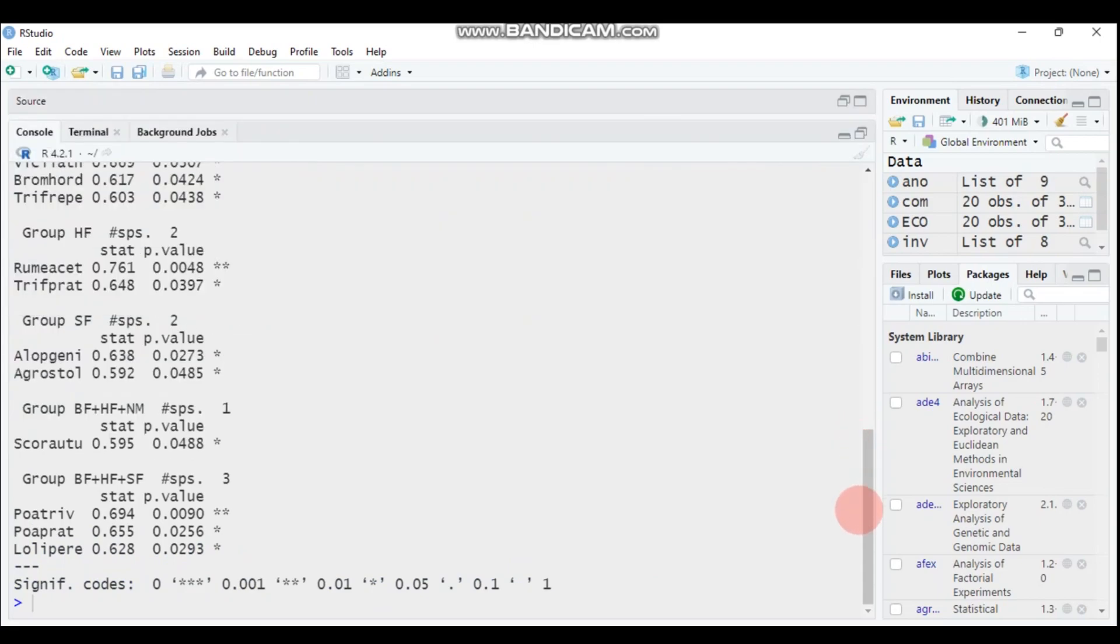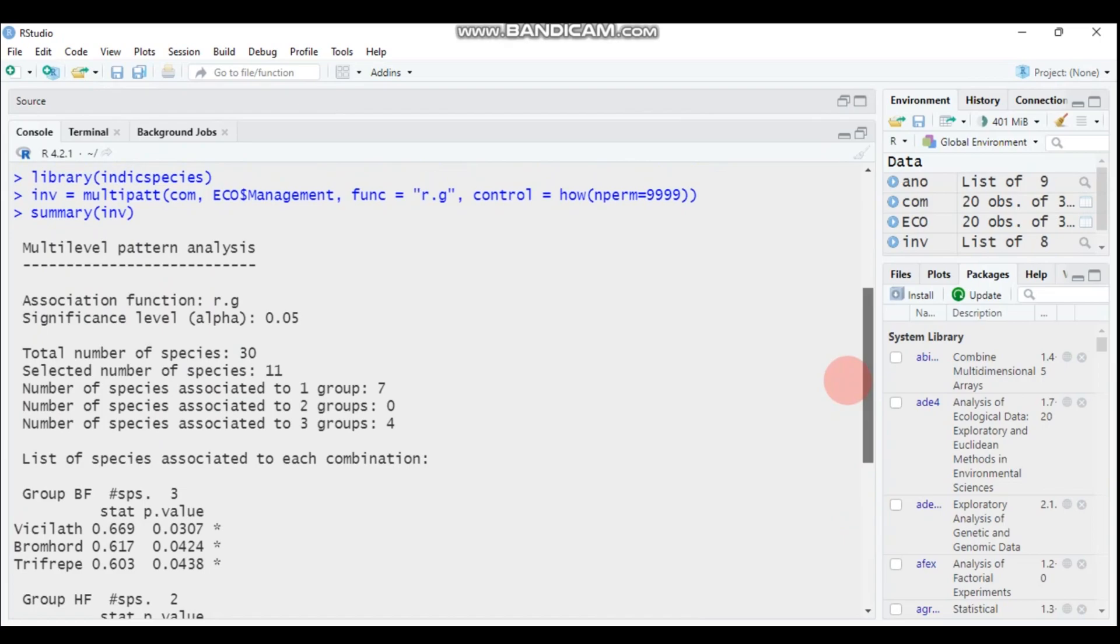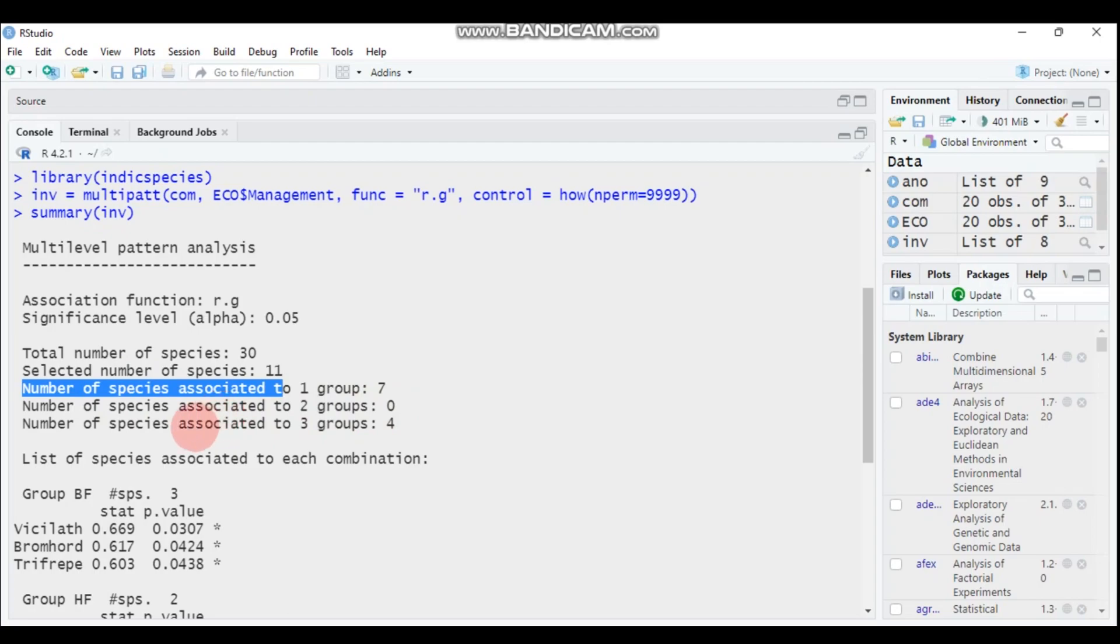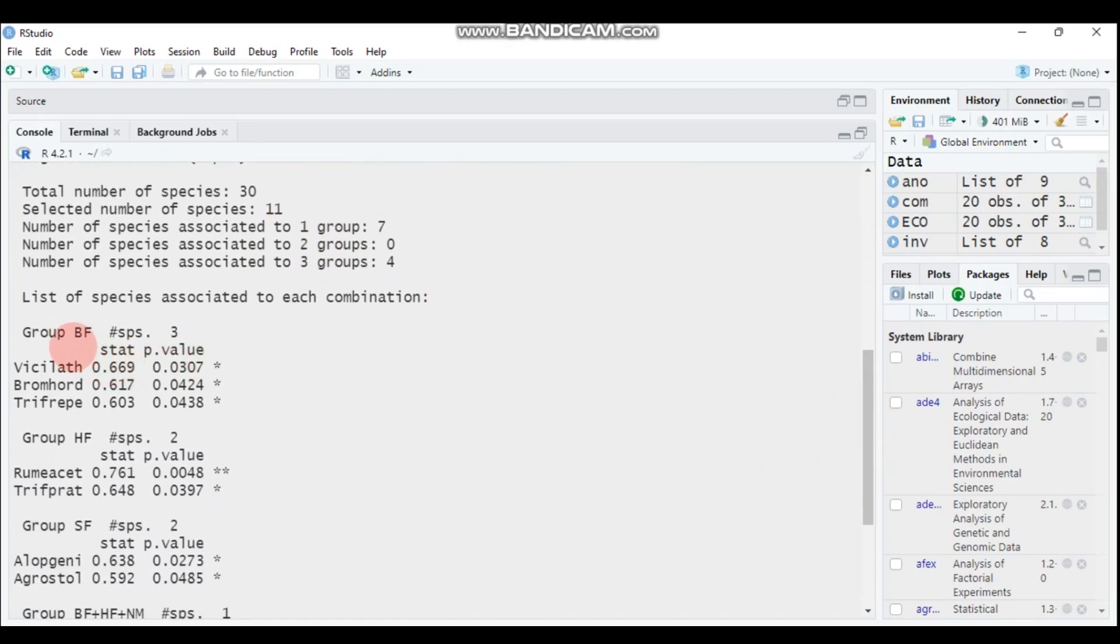As you can see here, out of total 30 species, remember we have 30 species, 11 are statistically significant. Out of 11, the number of species associated with group one is seven, group two is zero, and group three is four. Seven plus four is 11. When we come to the grouping BF, which is biological farming, three species are abundant in the group.